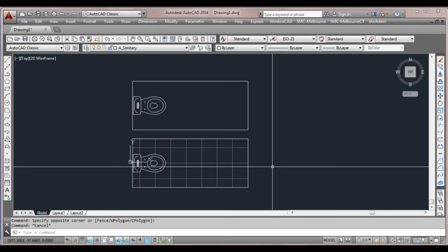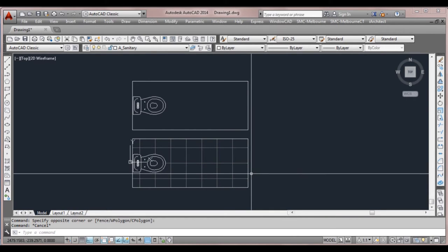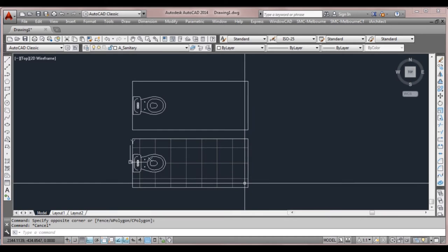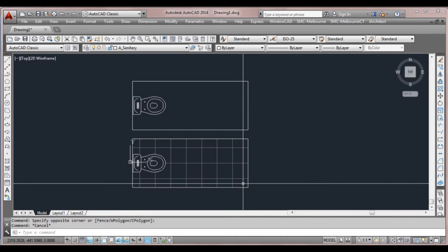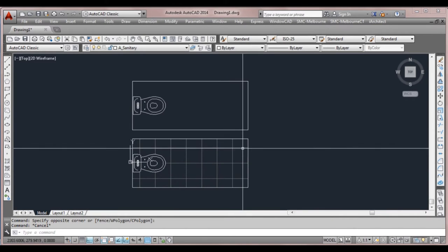In this lesson we're going to be looking at something called hatch patterns. Hatch patterns are basically a series of lines that are joined together in a type of special template that we can just apply in certain areas.